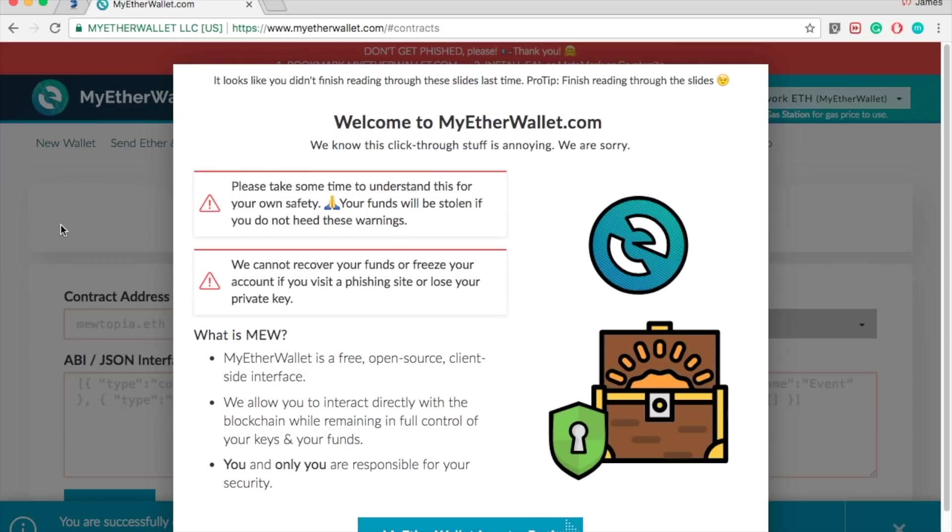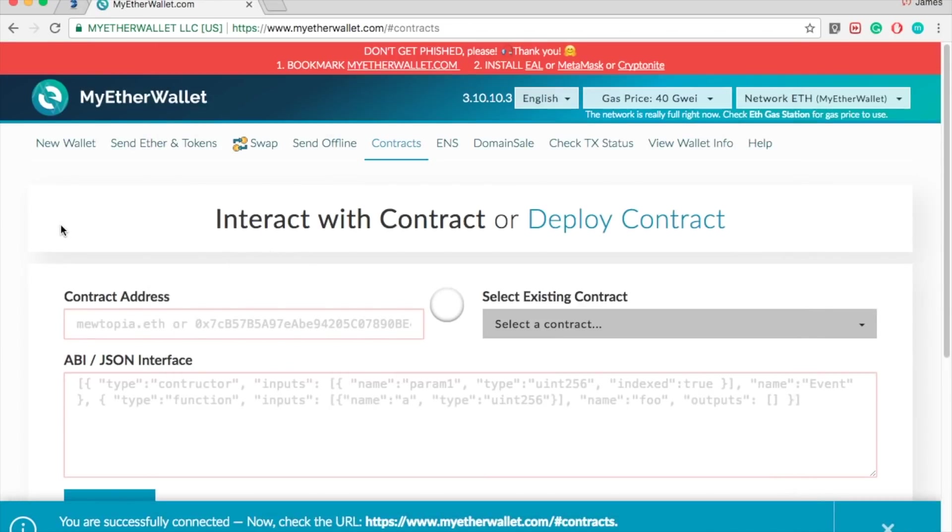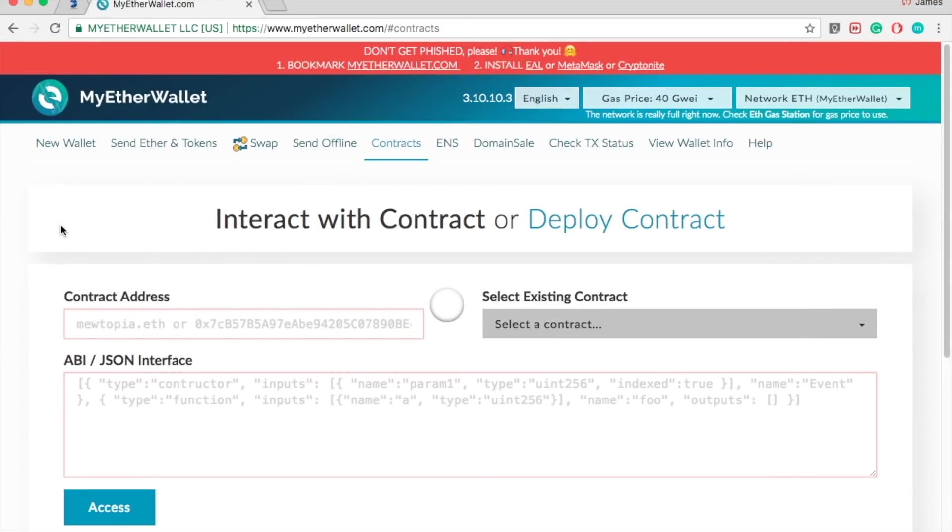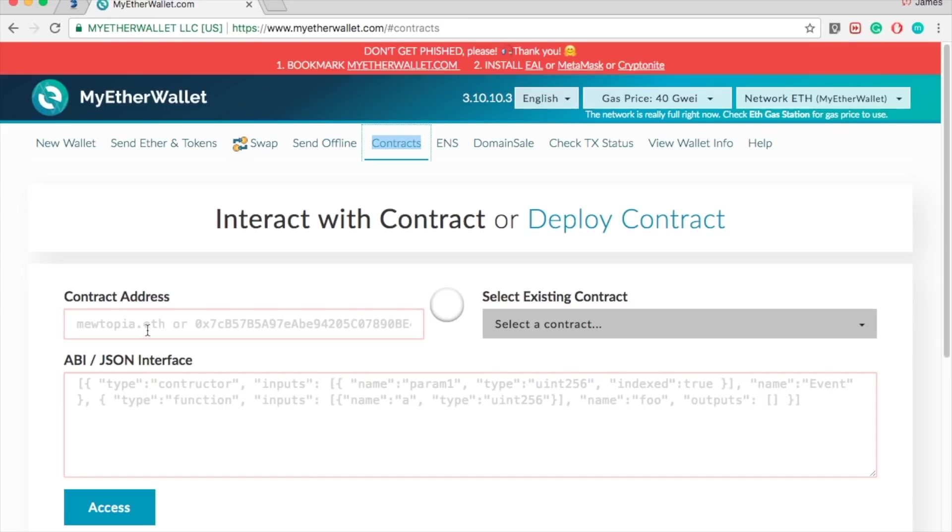Hello everyone, in this video I'll show you how to withdraw your ETHER from ETHER DELTA. Go to MyEtherWallet. Once you're there, click on contracts. From contracts, put your contract address for ETHER DELTA, which I will have as a link down below.